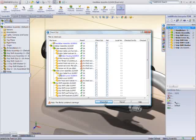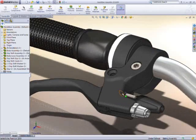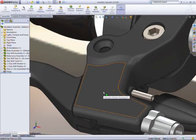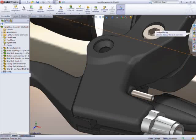SolidWorks Enterprise PDM, for example, realizes the full potential of SolidWorks Toolbox.